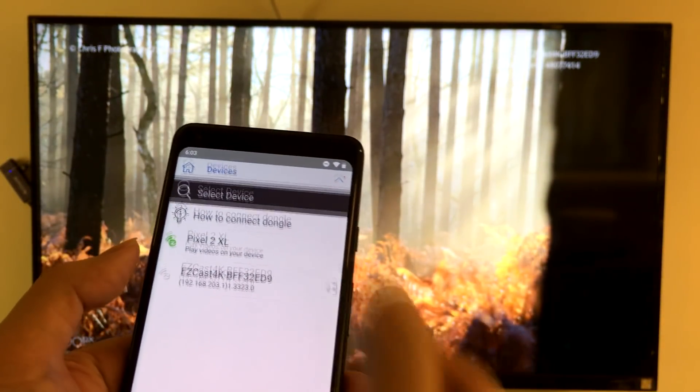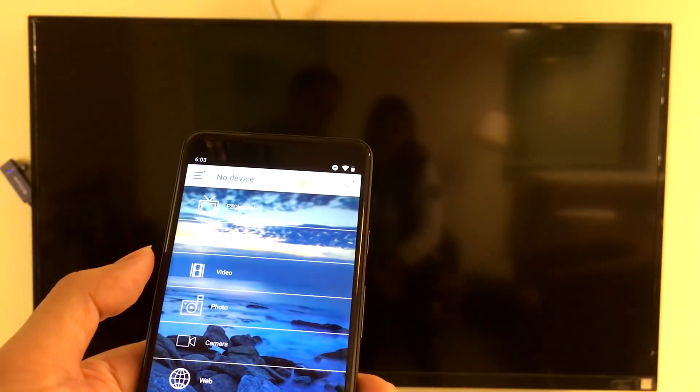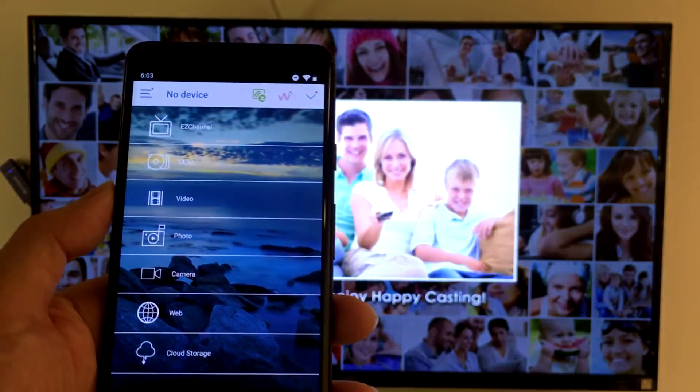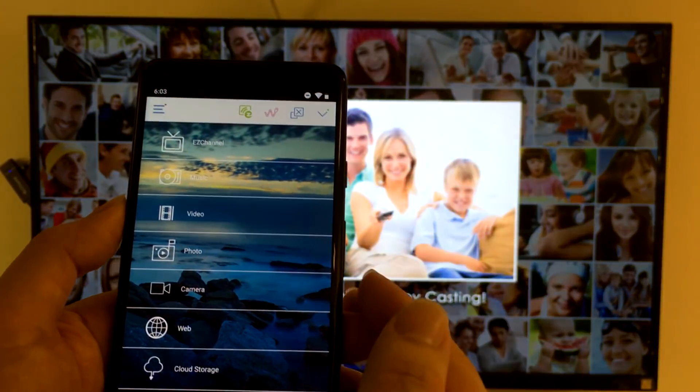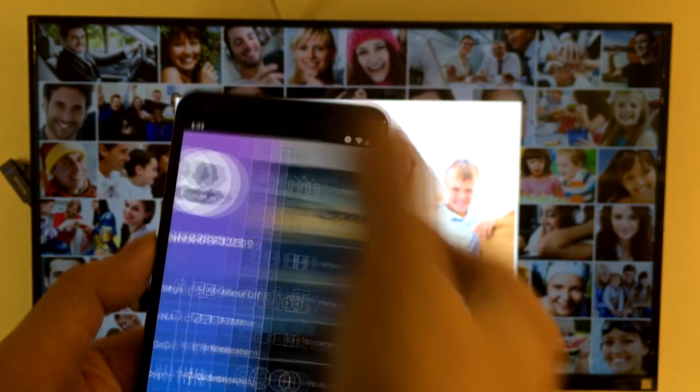So execute the EasyCast app and connect to the EasyCast 4K dongle in front of me, then turn on the mirror function.